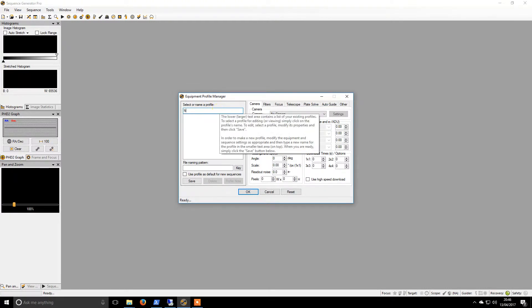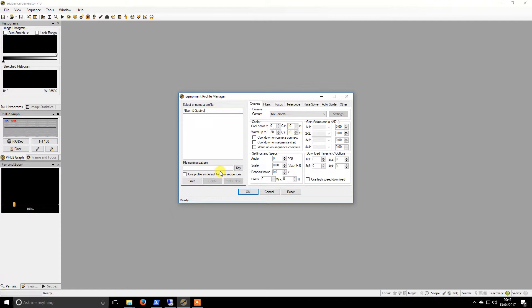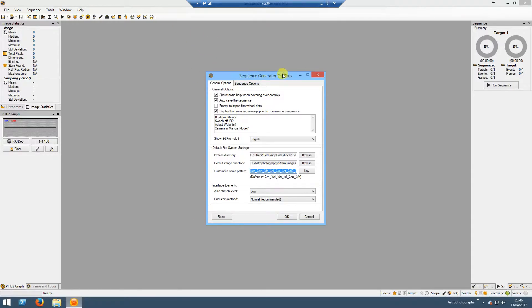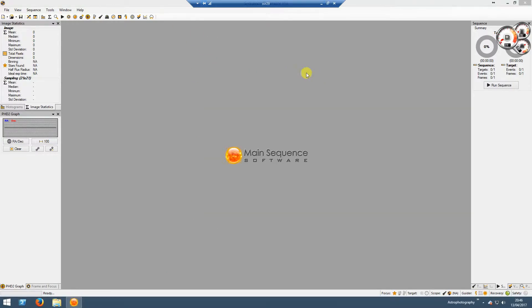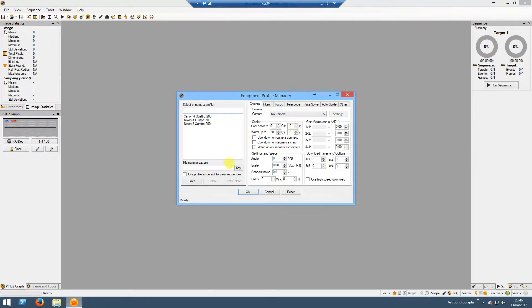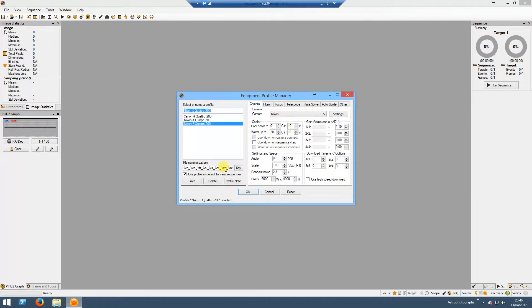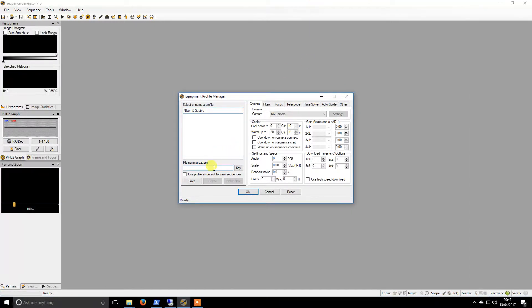This is going to be my Nikon combined with my Quattro scope. The file naming pattern I'm actually going to copy from my previous machine to save me having to type it out. So if I load this up, I can CTRL A, CTRL C, copy and paste it in and this will be my default.